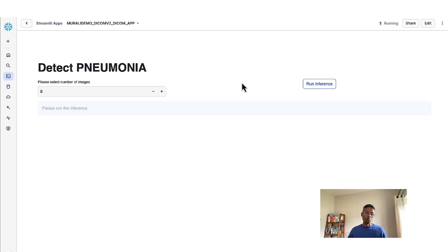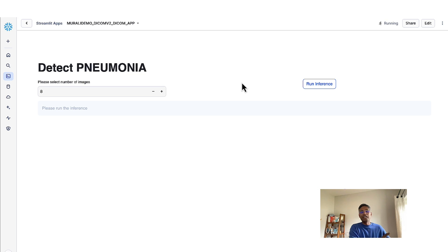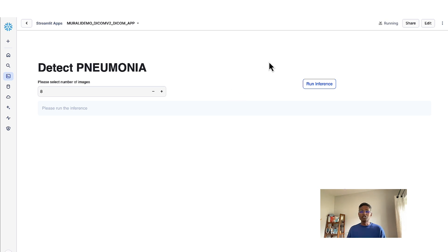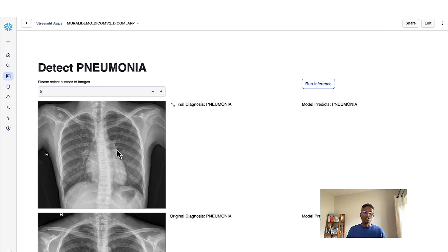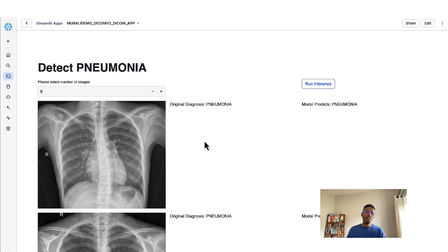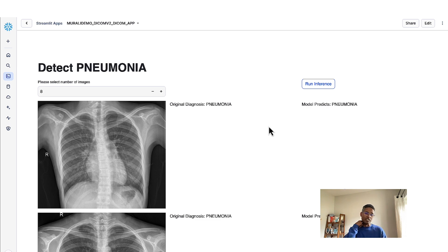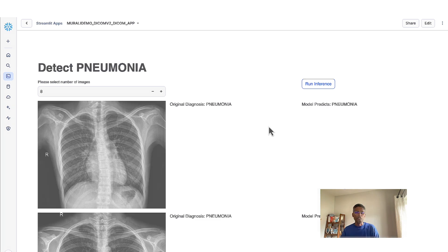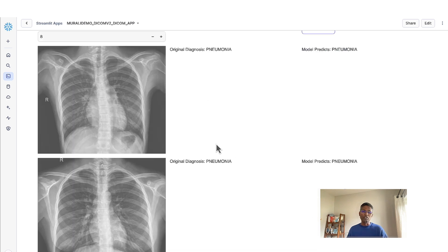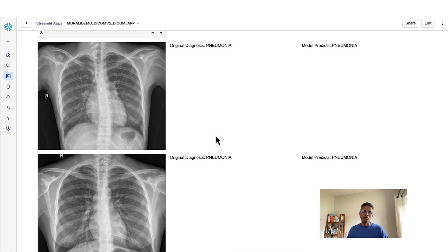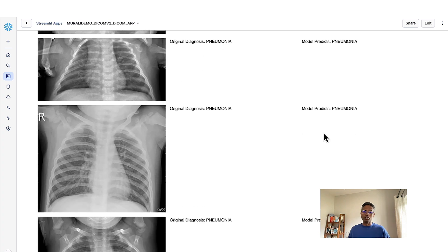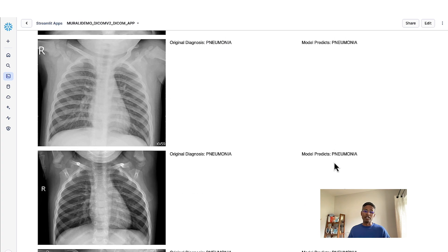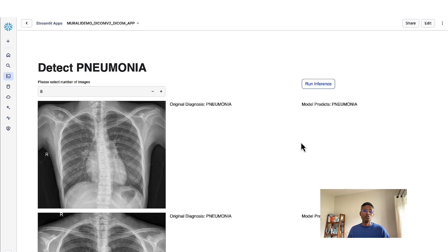At this point, we are taking those eight images, passing it as an input to the model that we have saved in the model registry, and it's now running to do the inference. Now, once done, you will see that here is the original diagnosis, and the model predicts pneumonia. Here, ideally, in a real world, we will have very unlabeled images, but in this case, just to show the validity and the efficacy of the model here, we are able to see that most of the images that are predicted with pneumonia, the model is also predicting as pneumonia.